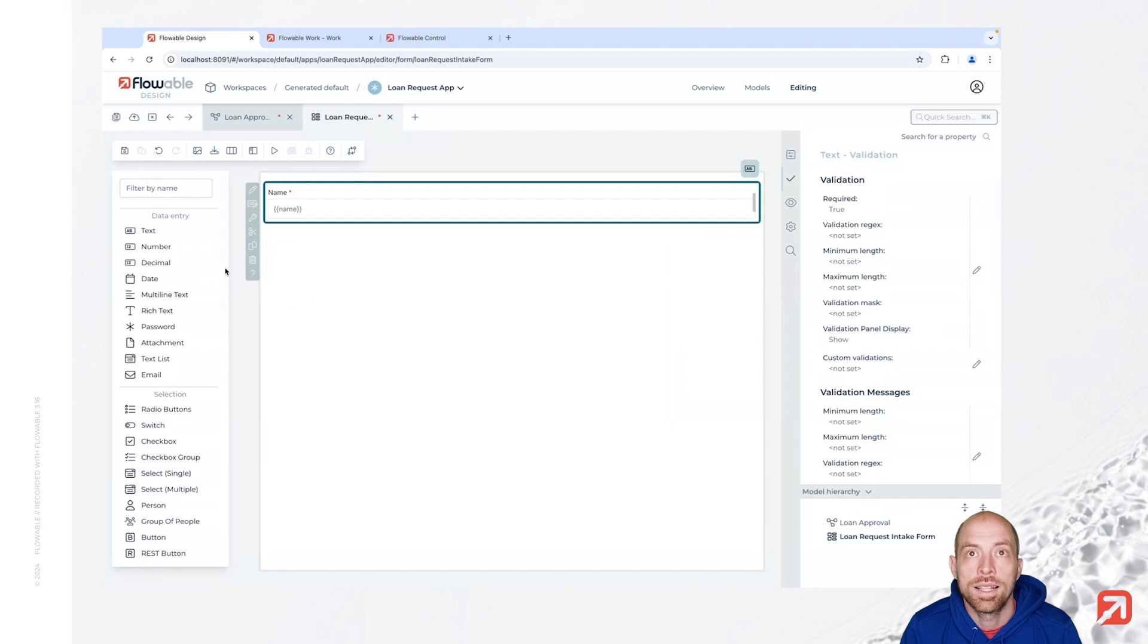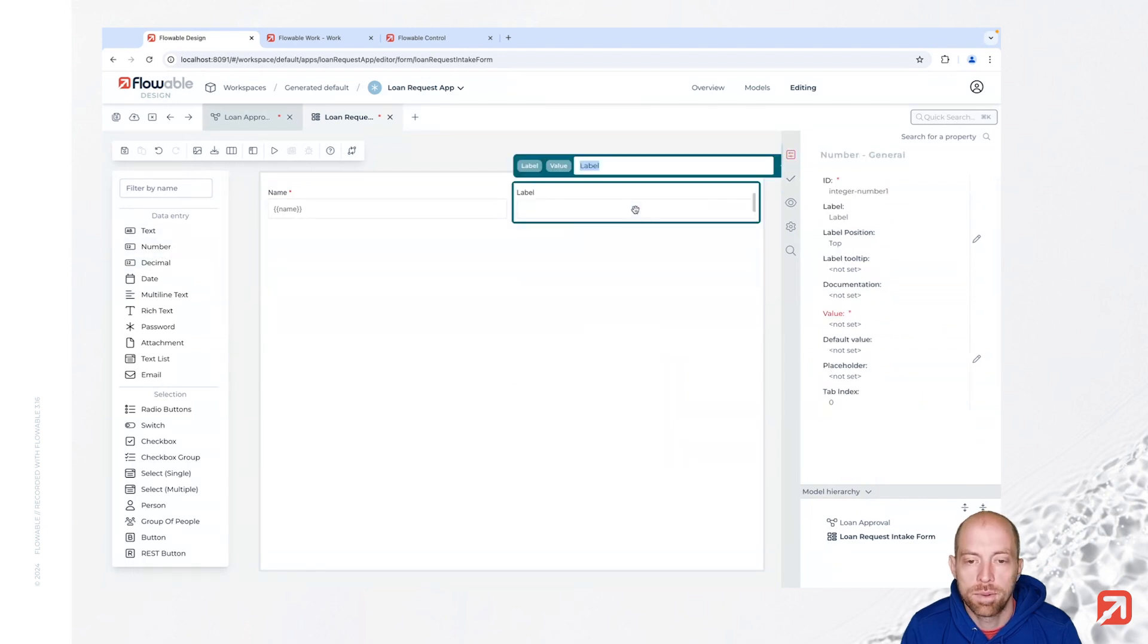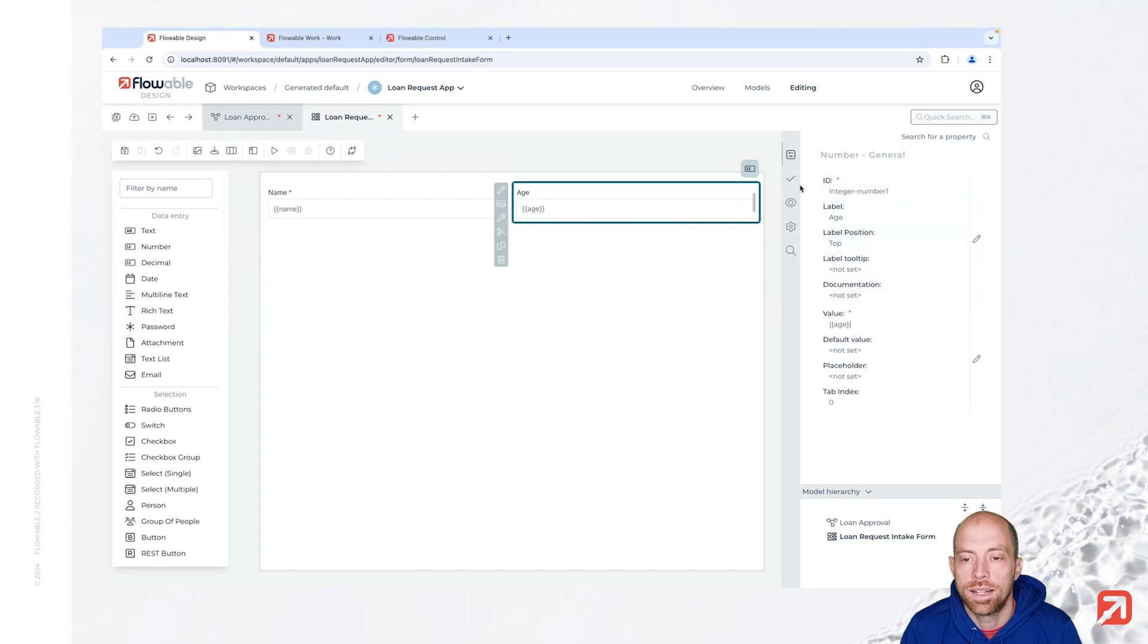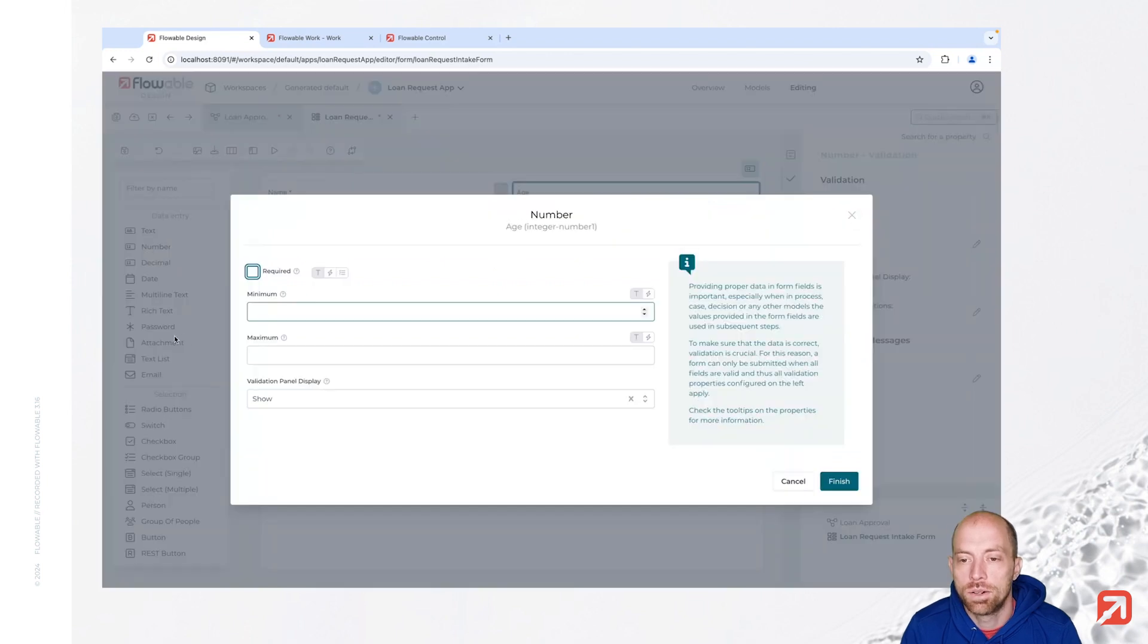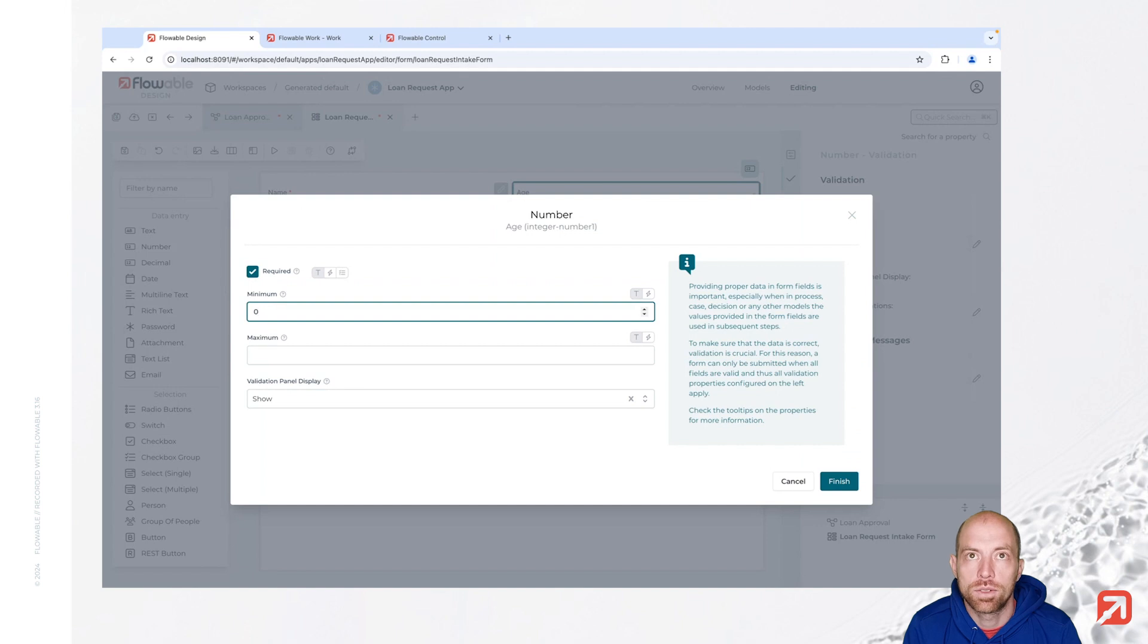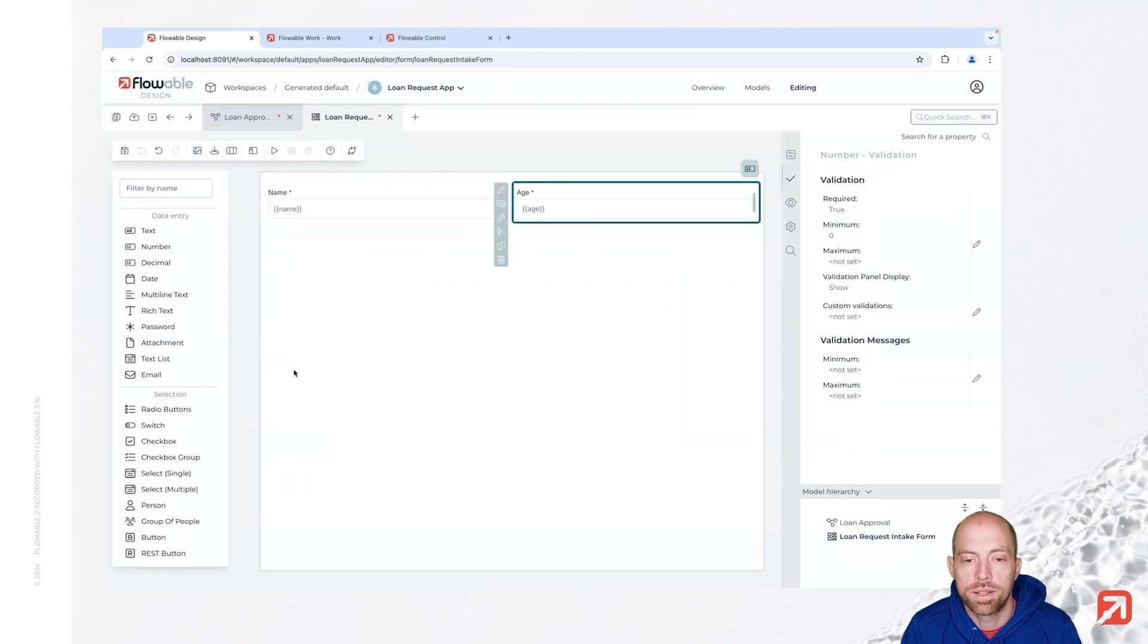Then we are going to add next an age, so that's a number field. We also make that required and we say that the minimum value should be zero since we don't want to have a negative age.